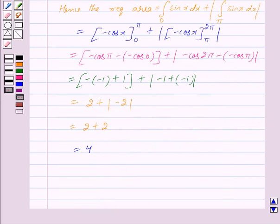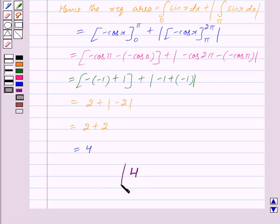Hence the required area is equal to 4. So we write our answer as 4. Hope you have understood the solution. Bye and take care.